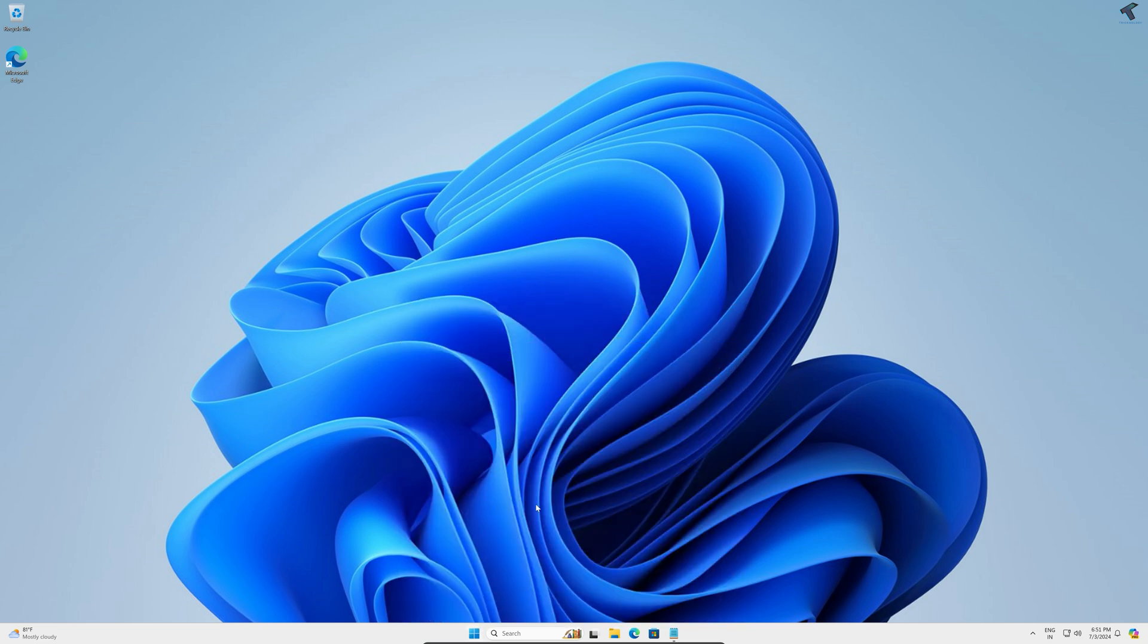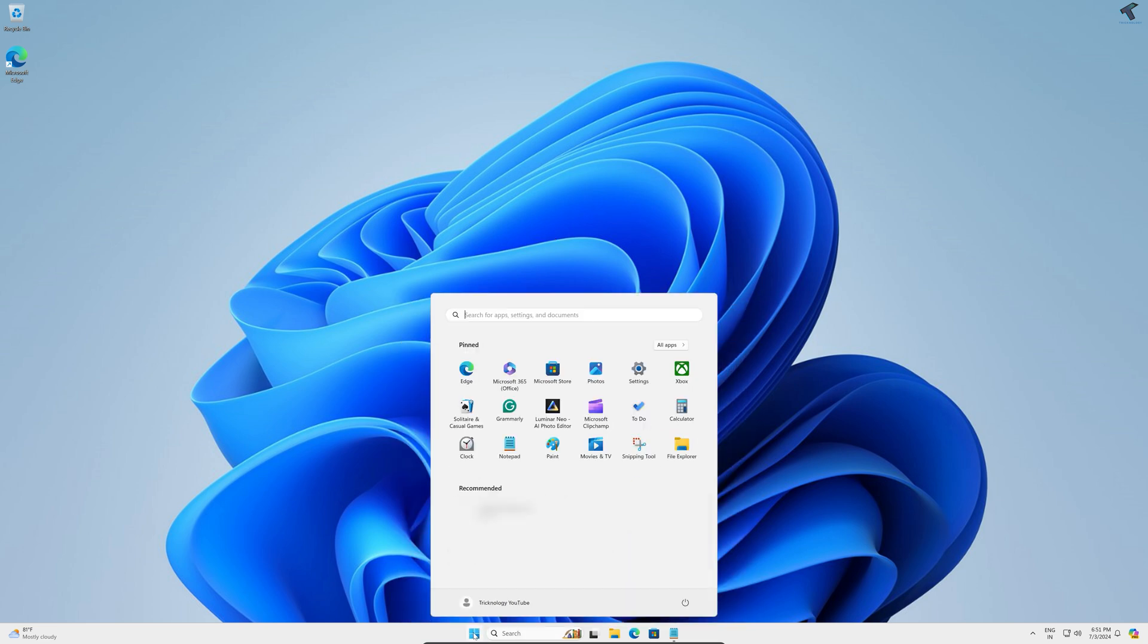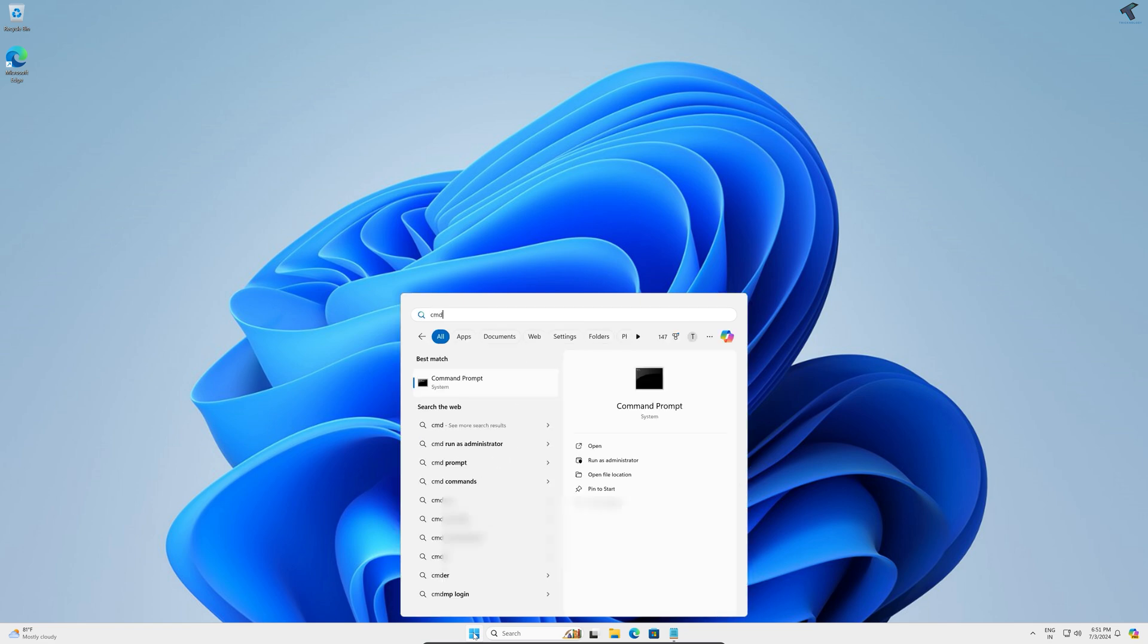First of all, go to your start or search window and type cmd. Now right-click on command prompt and click on run as administrator.